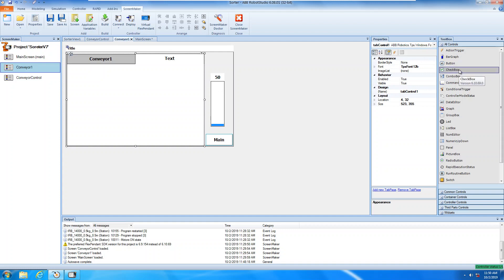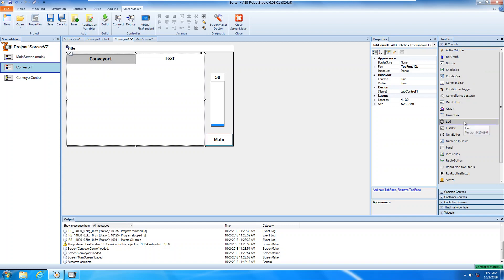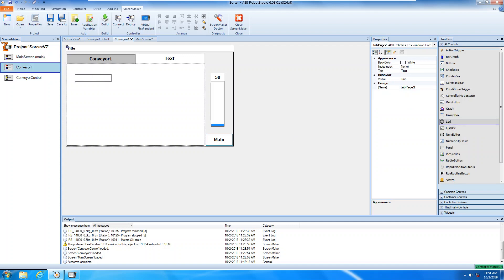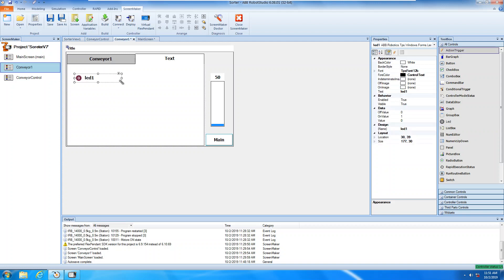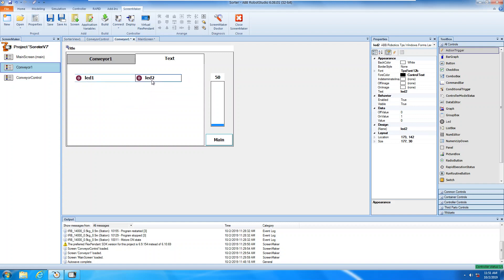I'm going to add a button, but before I add the button, I'm going to add an LED first to see the status. If you drag it, you can see the LED. I need one more — Control+C and paste Control+V. Okay, I have two.